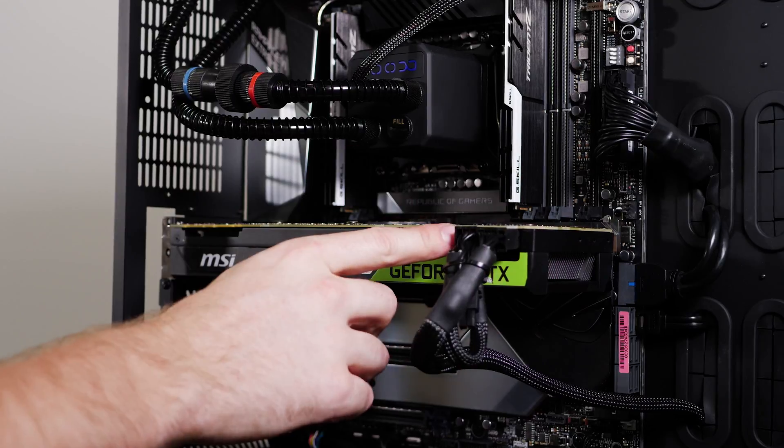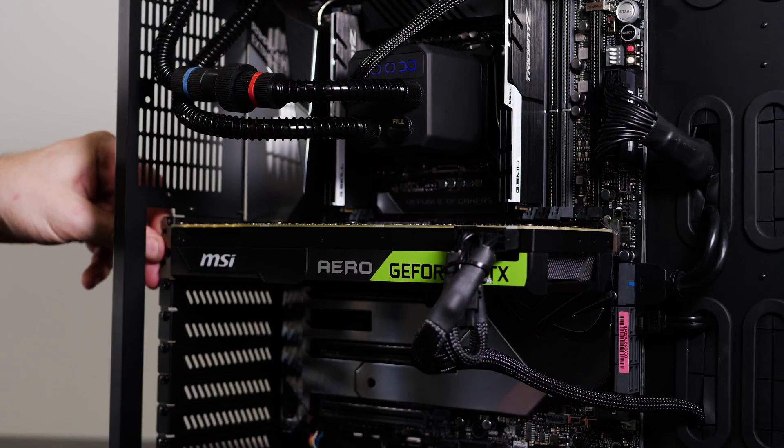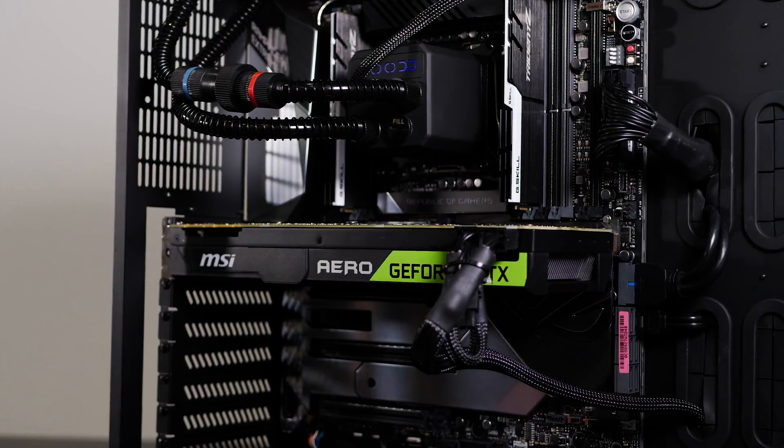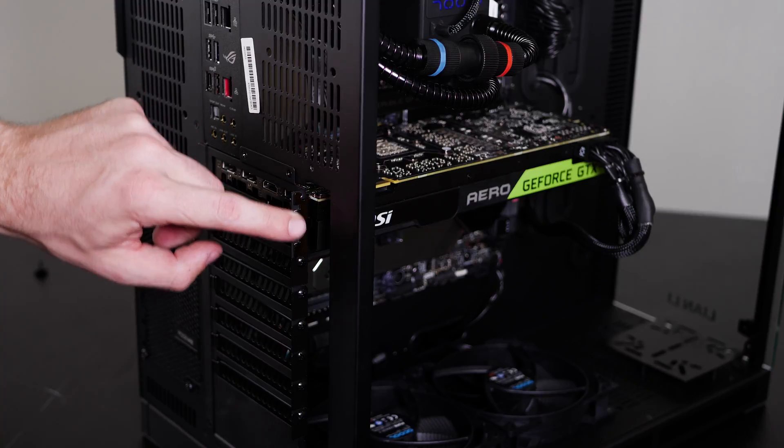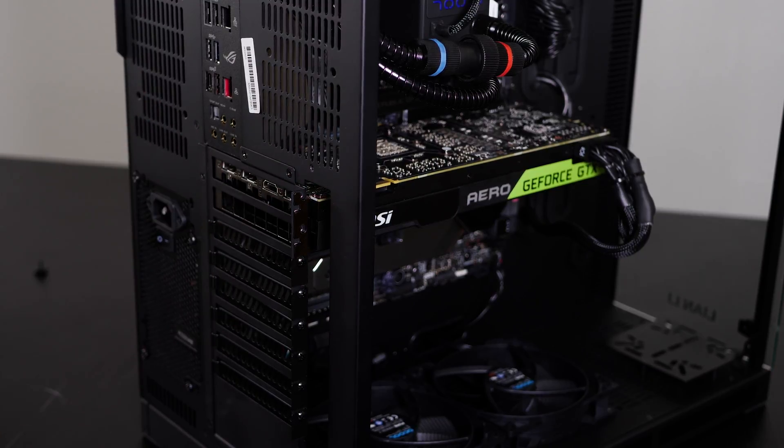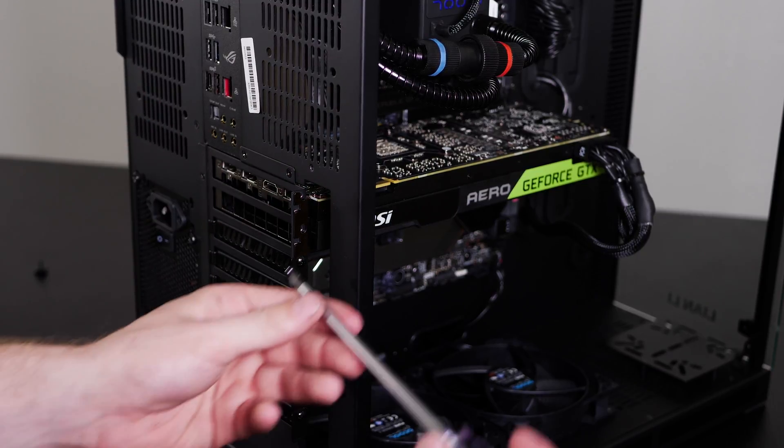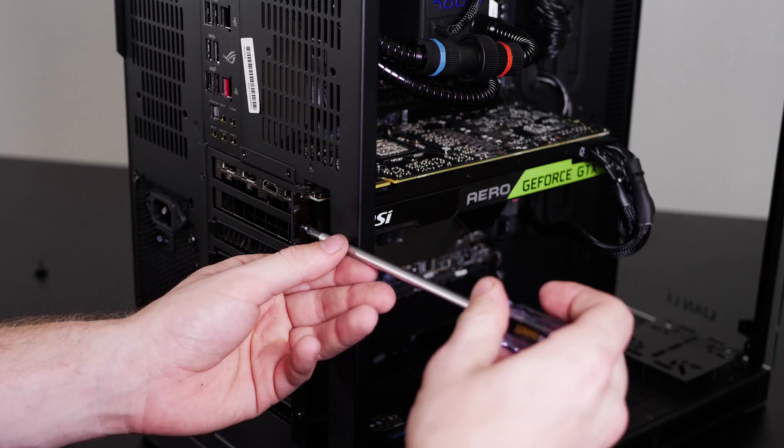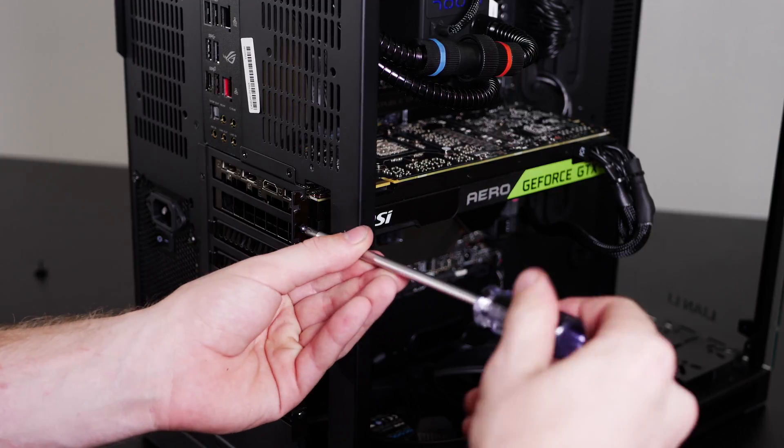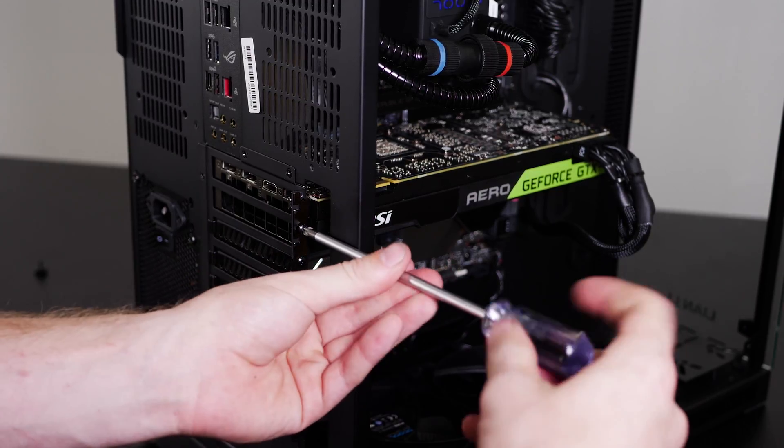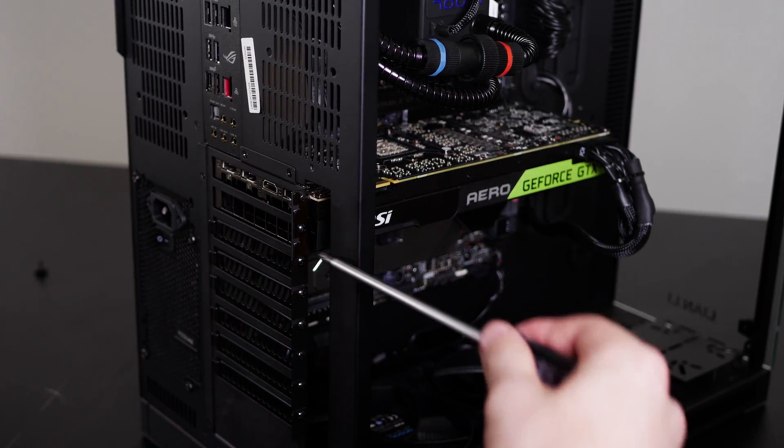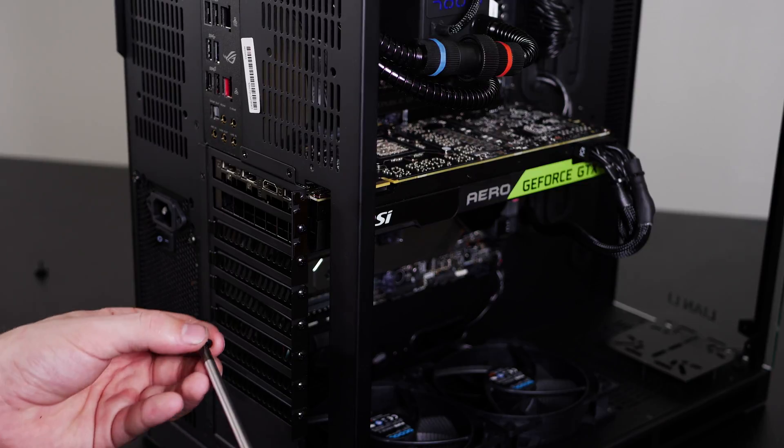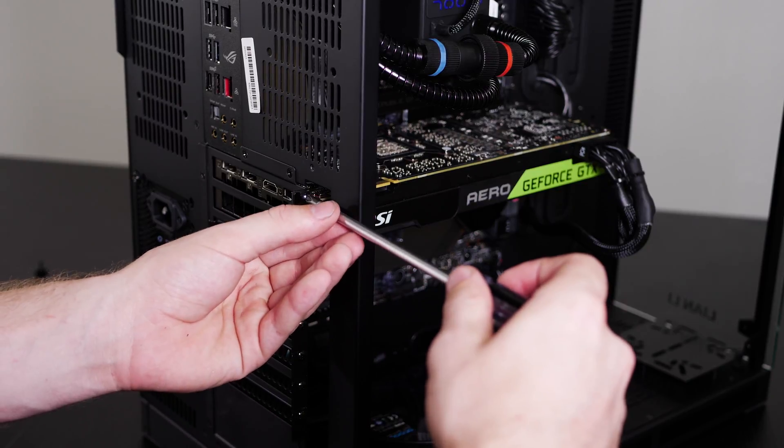And once we have those plugged in, there's just a couple screws we'll put on the side. Now that we've got it back in the motherboard, let's go ahead and reinstall the screws that hold the graphics card into place. For all of our graphics cards, there'll just be two screws. One that goes in the middle of the slot and then one that goes into the top side of the slot.